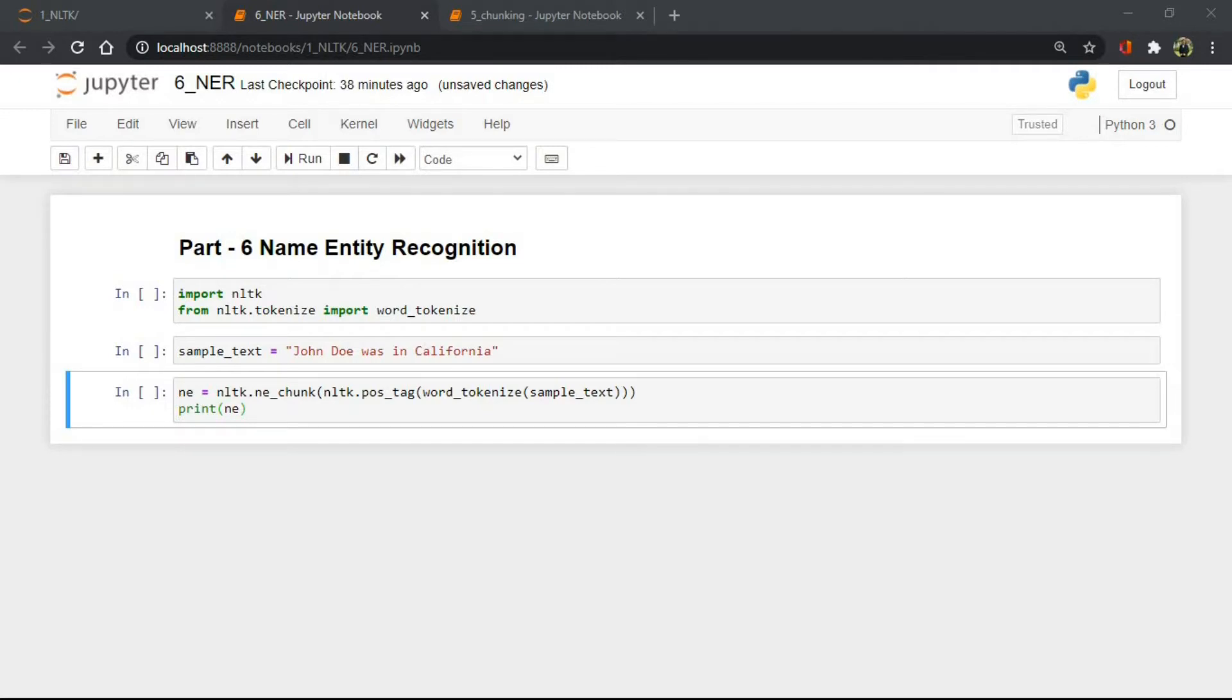Entity recognition is often performed using chunkers, which segment multi-token sequences and label them with the appropriate entity type.